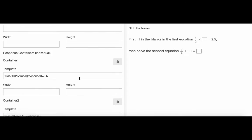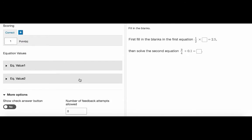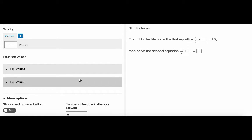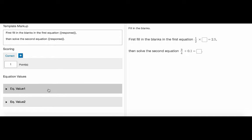We scroll back up to the scoring section. In here, because we have two containers, we see equation value1 and equation value2. So what does it mean? It means that we set up the correct response for each equation separately.